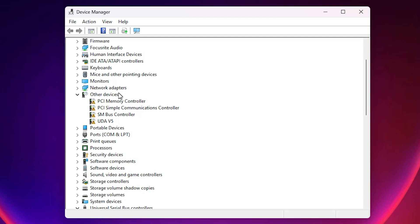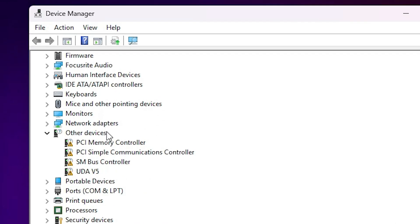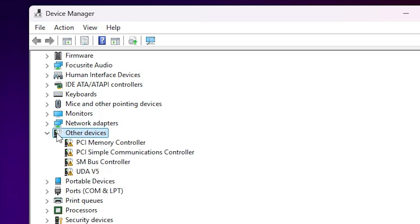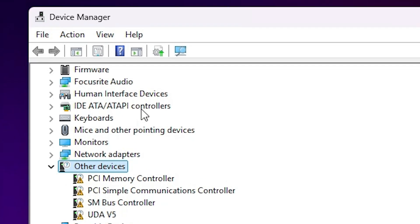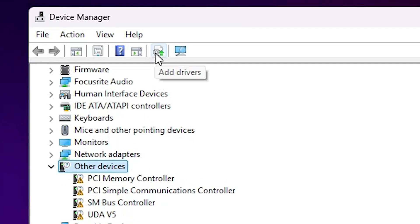If it appears, very good. If it does not appear, go to our next step. Our next step is also very simple — go to 'Other Devices', expand it, and select the other device.